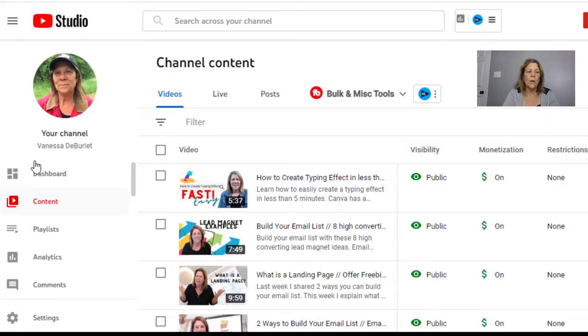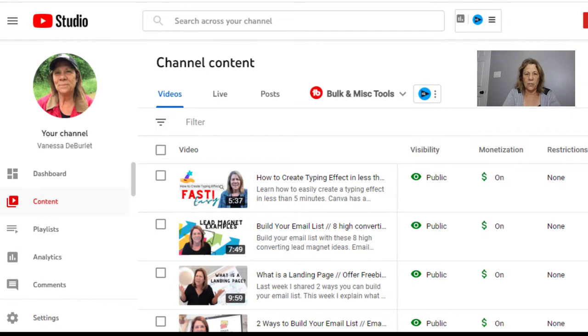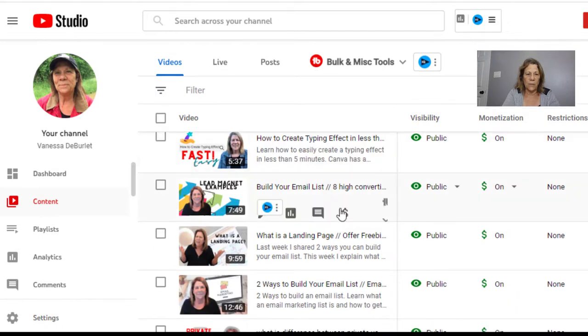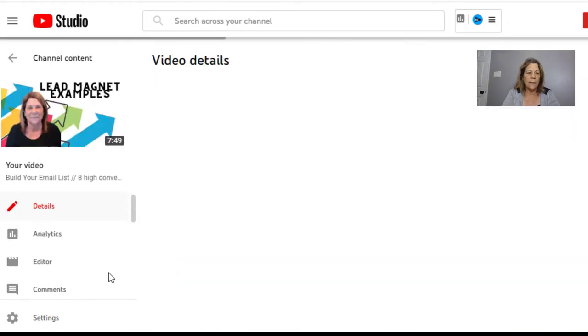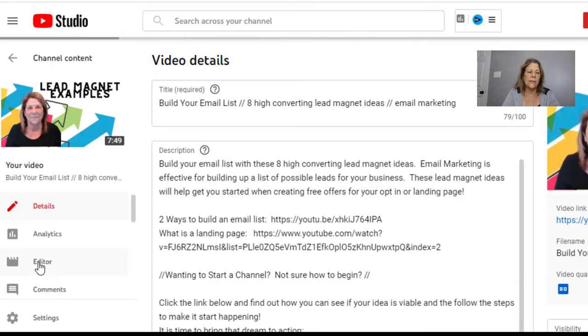So I'm going to show you how to do that today. I want you to go into your YouTube channel and go to your home page. Go under content where your videos are and just choose one of your videos. I'm going to choose this one here, and then you're going to slide down here to where it says editor.